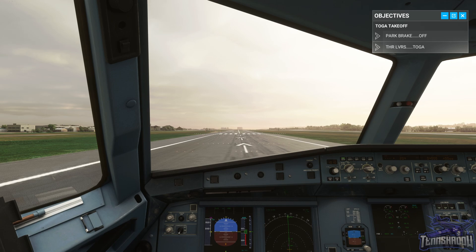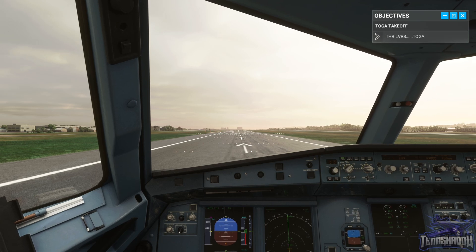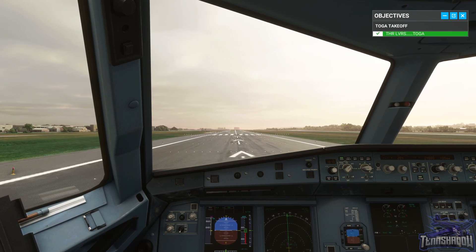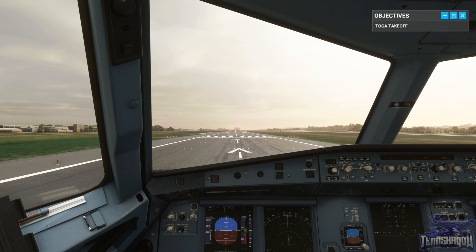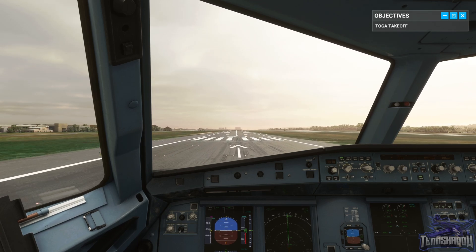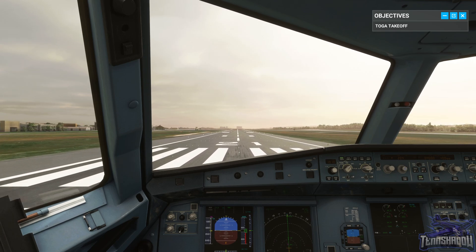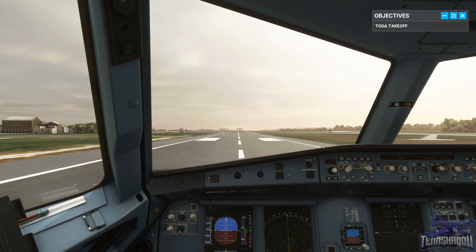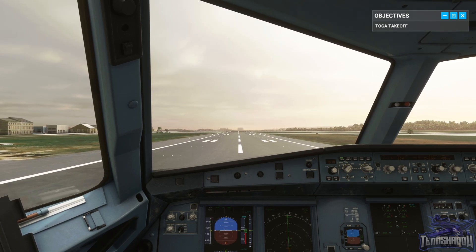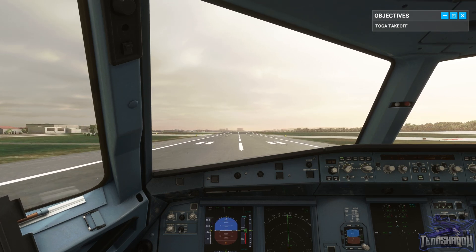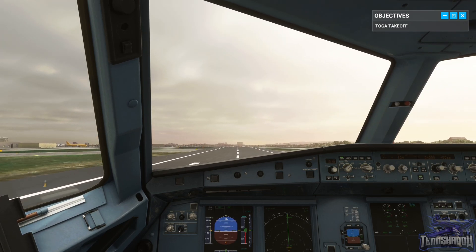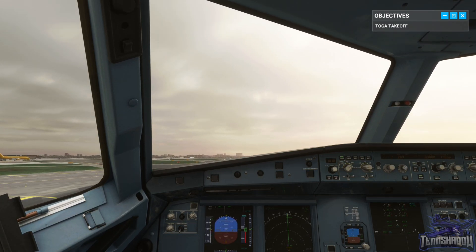Thrust is set. Forward pressure on the stick. Rotate. Rotate. Engine failure.